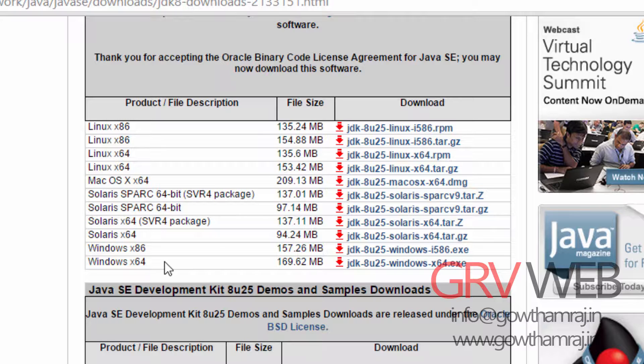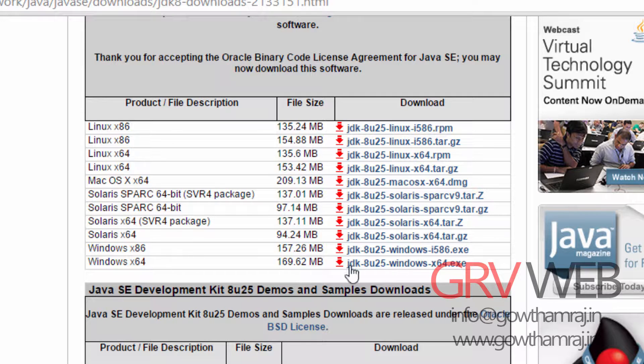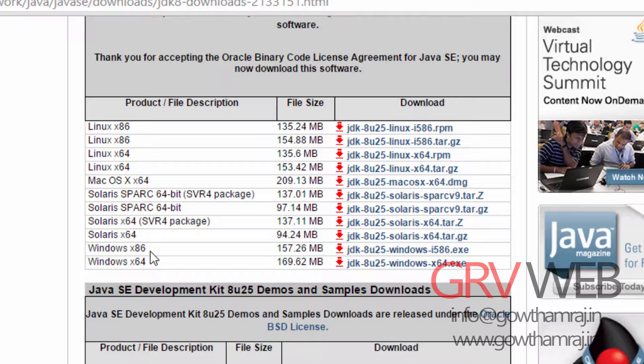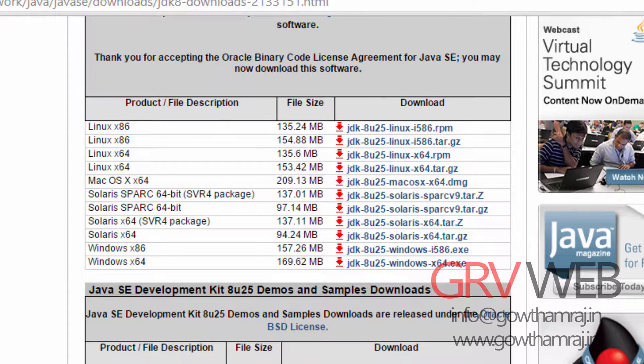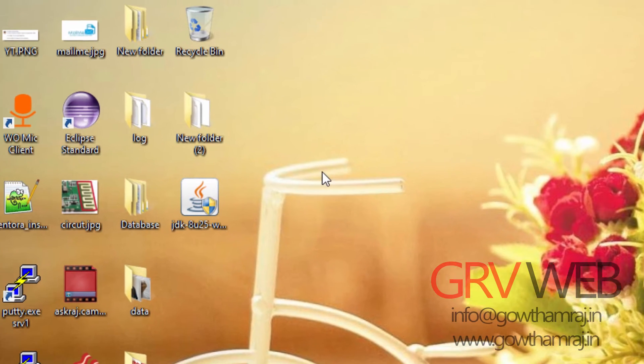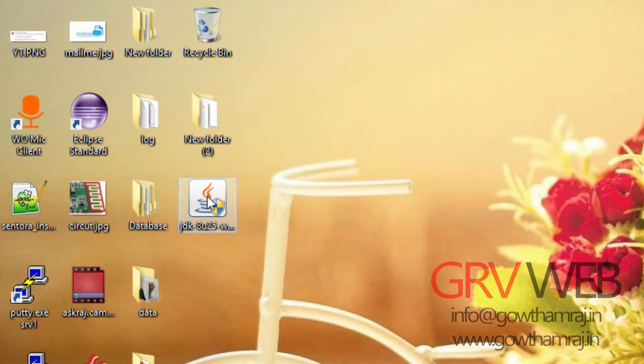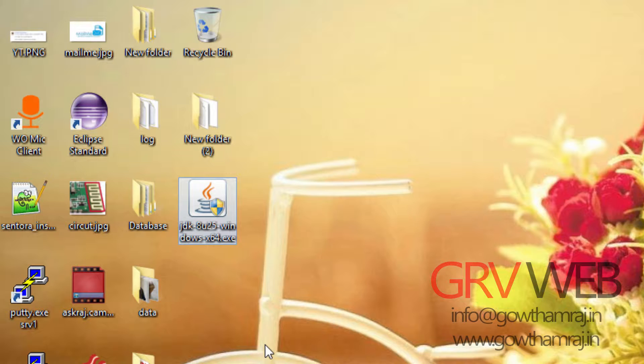You need to accept the license agreement and click on download, based upon which version of Windows you are running. Currently I'm running Windows 64-bit version, so I'm going to download this one. If you're using Windows 32-bit version, you need to download the x86 version. Once you download it, you can find a file like JDK 8u25 windows x64 executive.